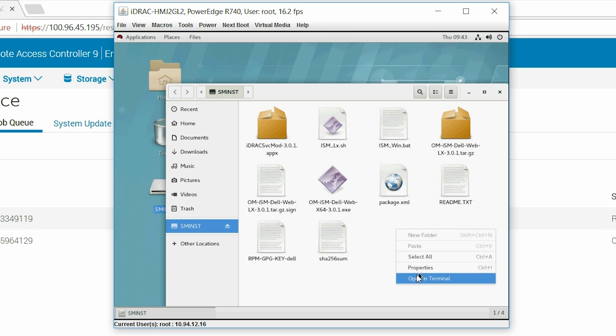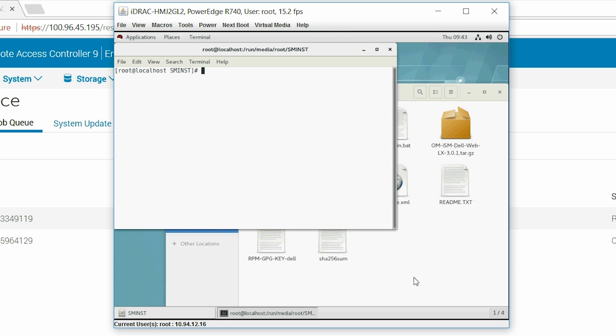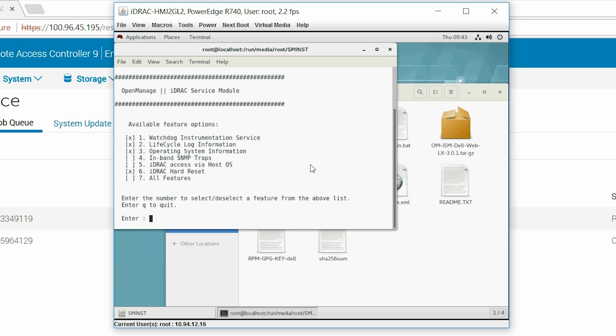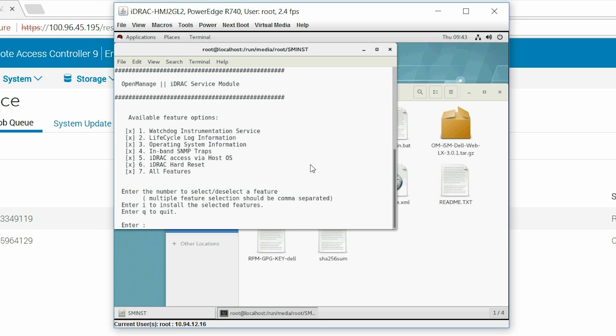Now right-click and open in a terminal. Type SH ISM underscore LX dot SH to see the available feature options. Type 7 to select all the features.